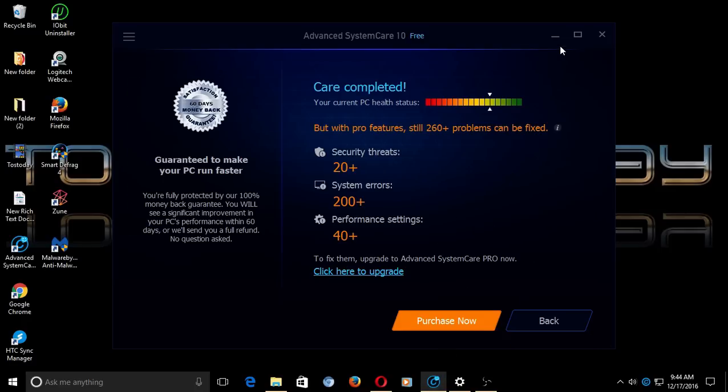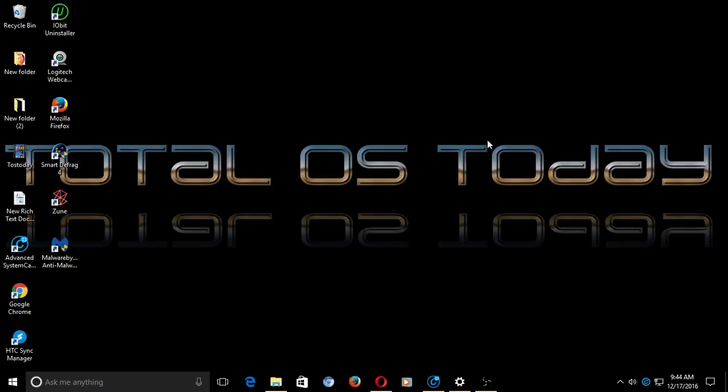Windows 10 works, but the maintenance procedures—ah, they're so archaic. So if you are new to the world of Linux, check out Linux Mint 18.1 versus Windows 10.